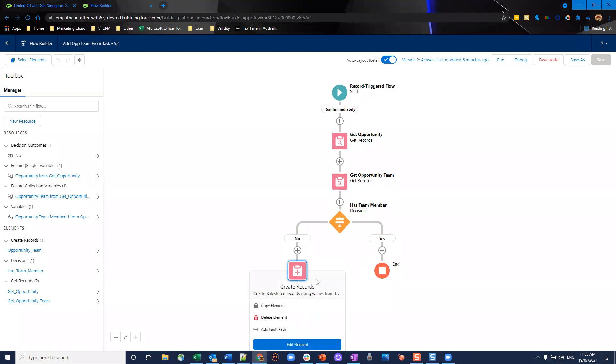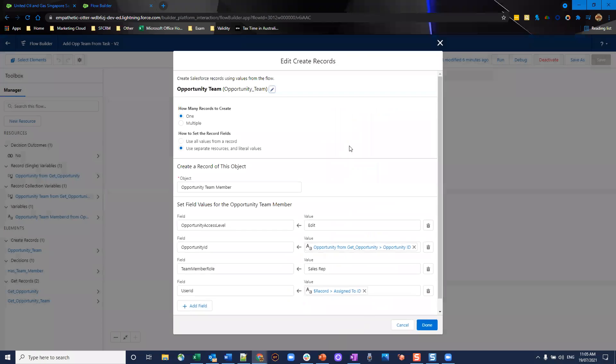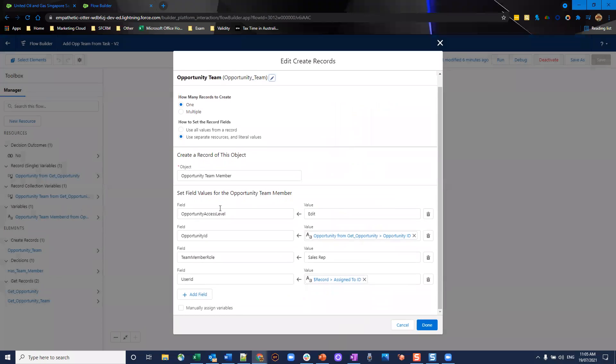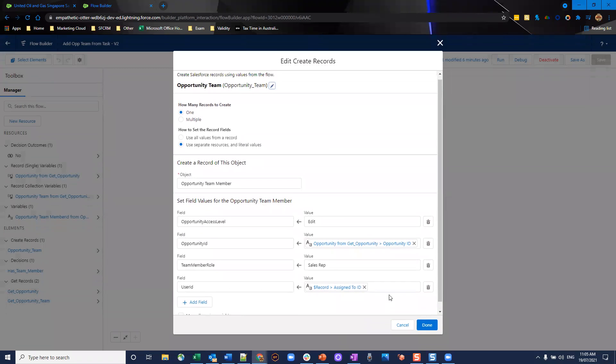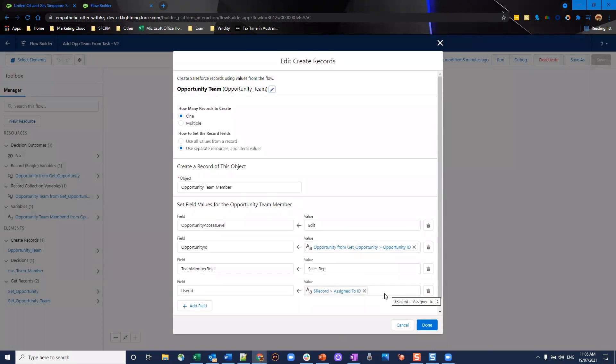Given it doesn't exist, we're going to go ahead and create our opportunity team record. What I've done is I've mapped my opportunity access level. I've manually mapped this. I'll put the opportunity ID, the team member role, for example sales rep, the user ID, and there you go. As easy as that, it's going to go ahead and create our opportunity team member.